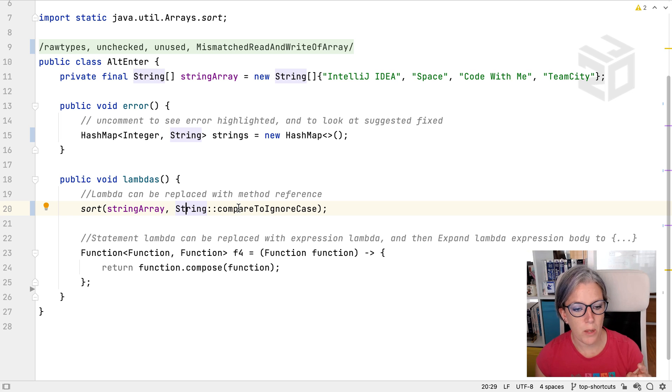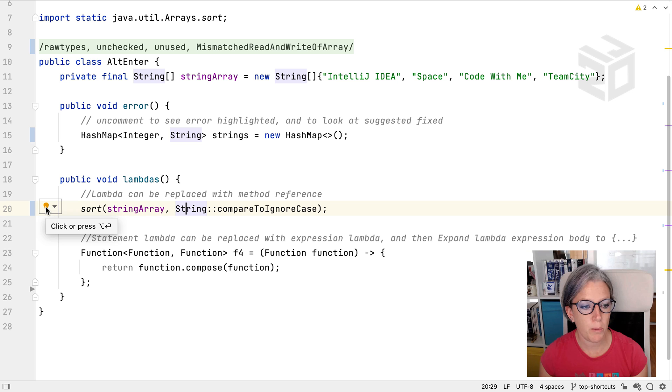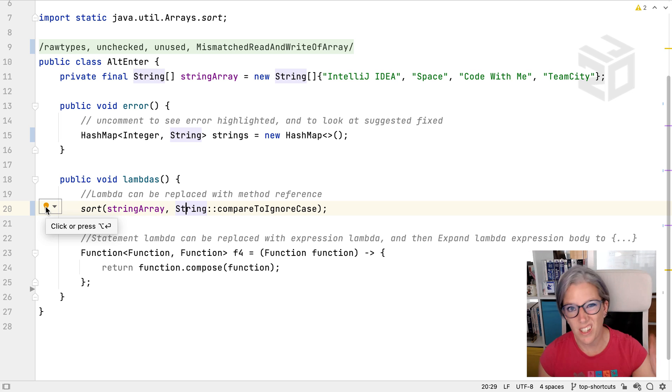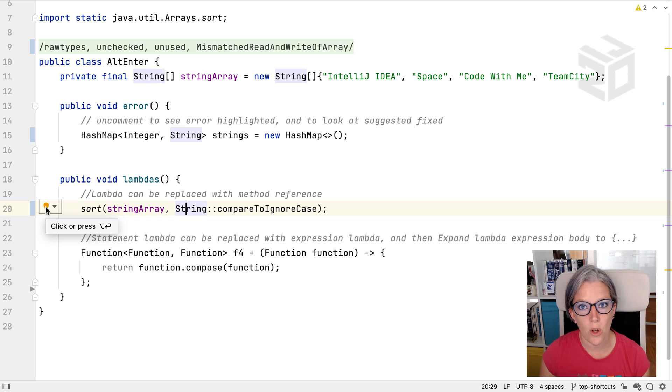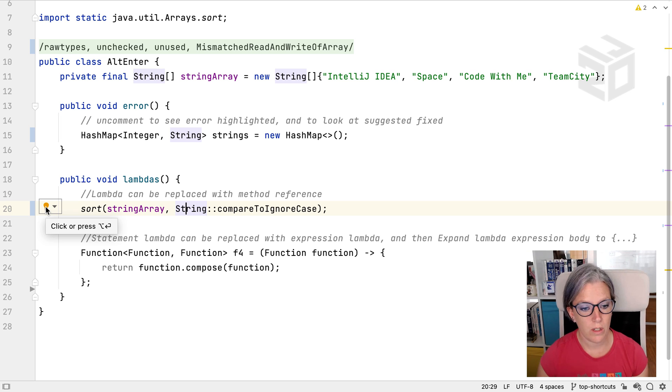Just to note by the way that anywhere where there's suggestions you'll see a little light bulb on the left hand side here which you can click on to get the suggestions or just press Alt and Enter. It's just quite a good indicator that there's something that could be done at this point in the code.